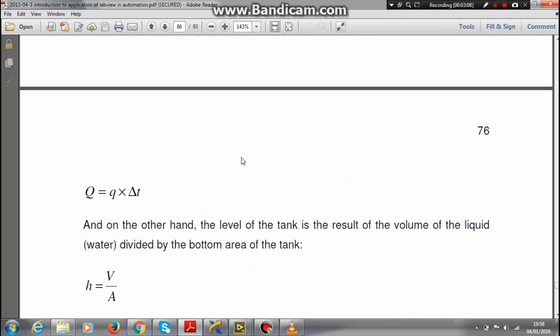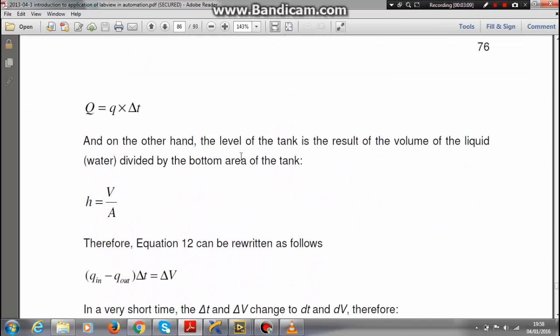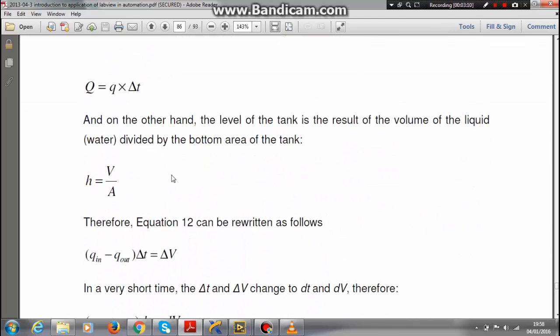We know the height of the tank will be volume of the tank divided by surface area of the bottom. Here the surface area of the bottom is 2 meters - my radius of the bottom is 2 meters.